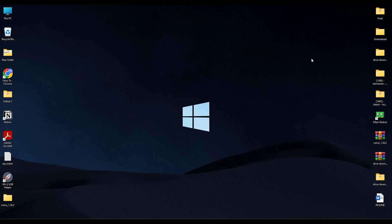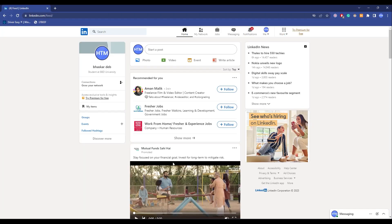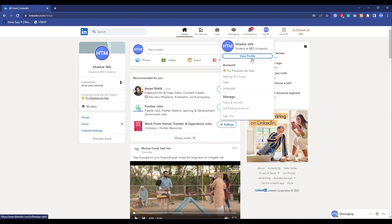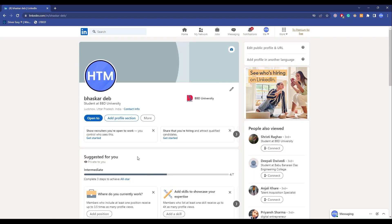Now let's proceed. First, what you have to do is simply open your browser. As you can see I am already logged into my LinkedIn account, so for you as well log into your LinkedIn account. Then click on your profile over here and click on view profile.